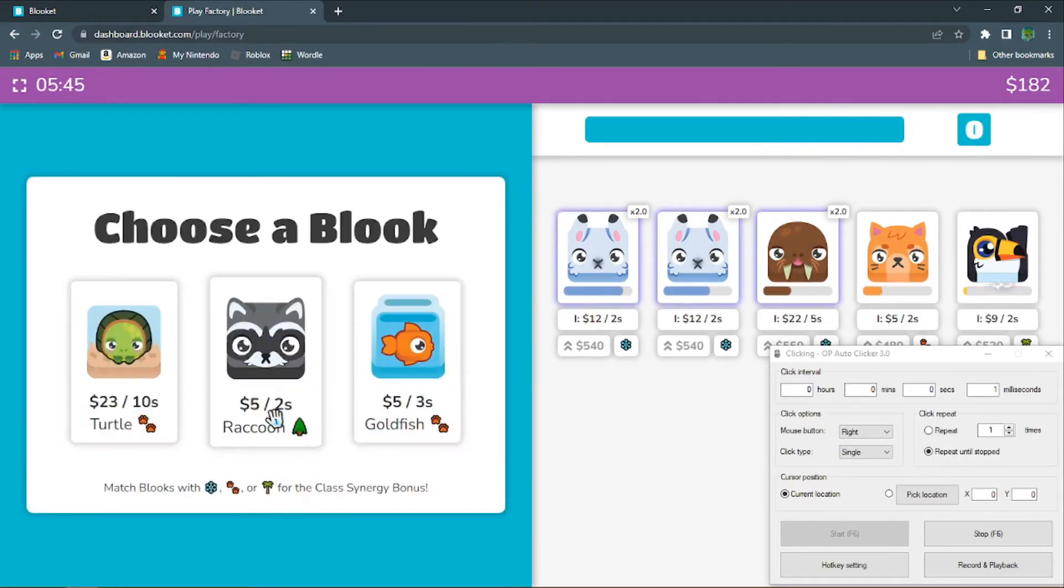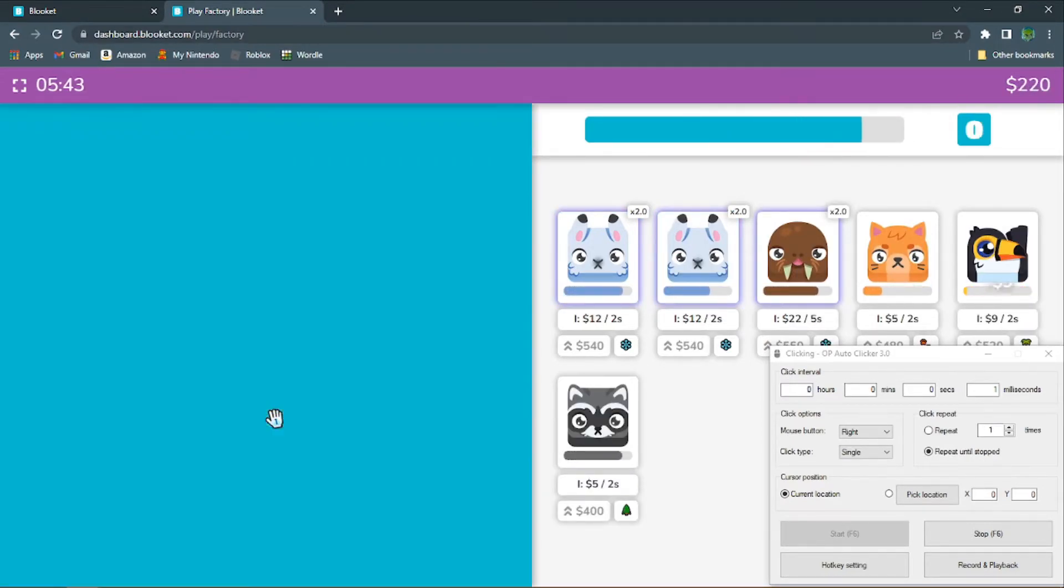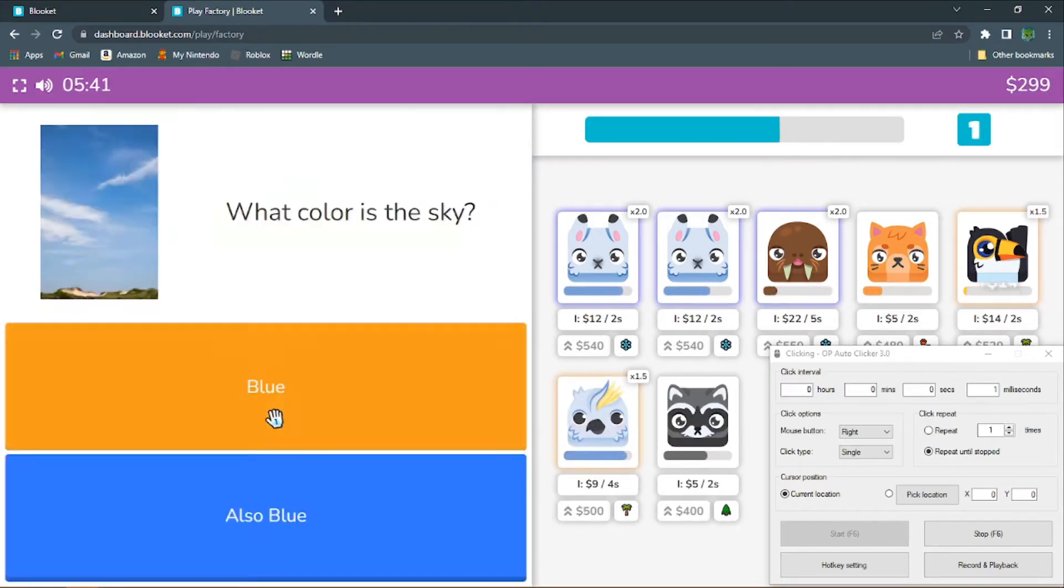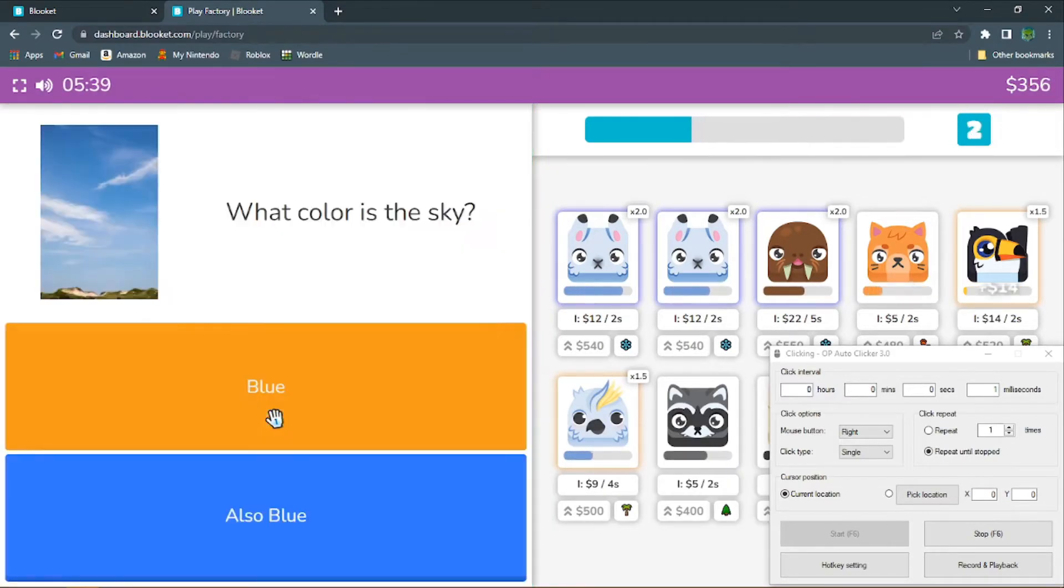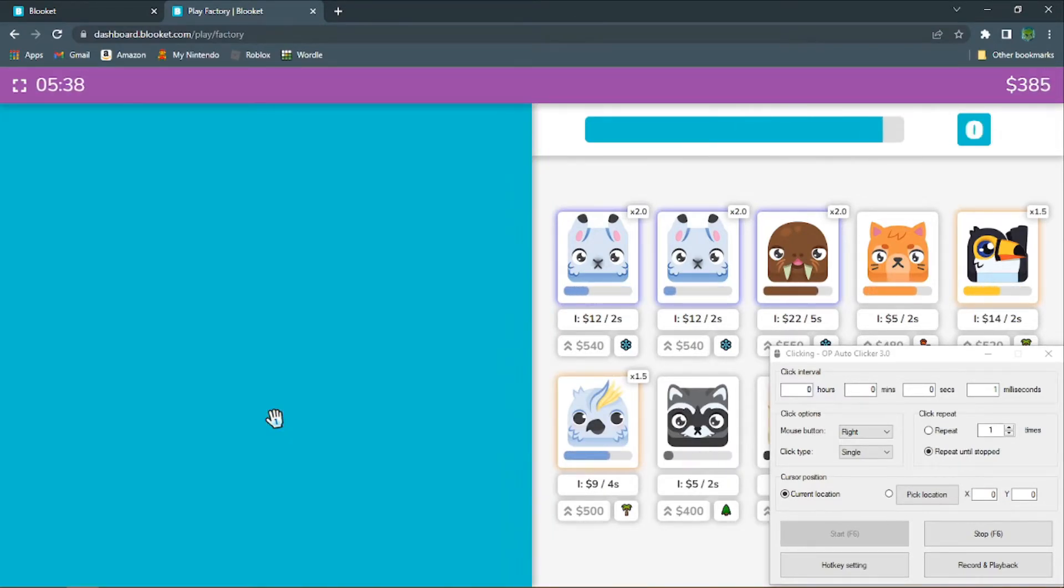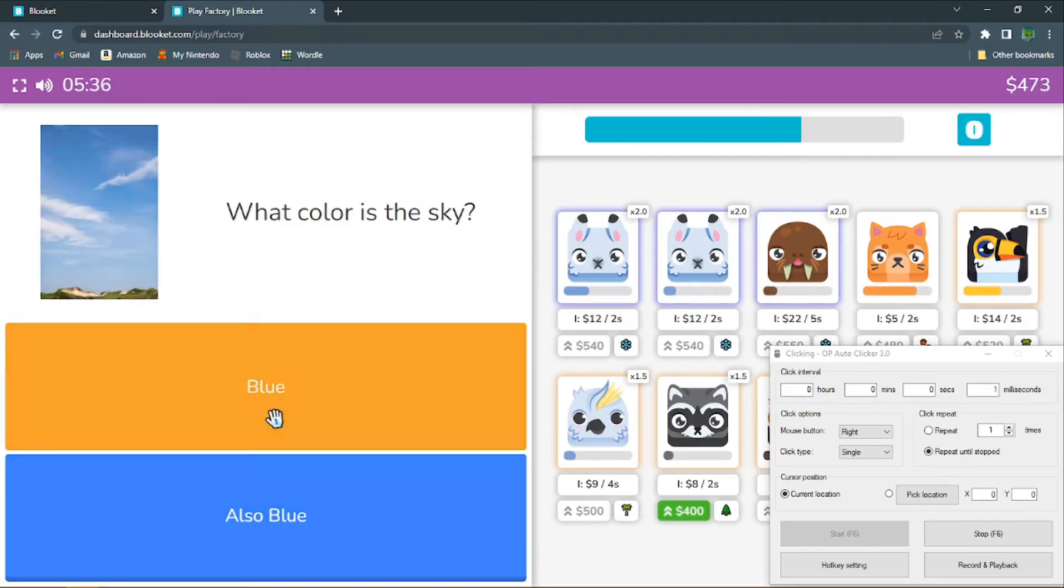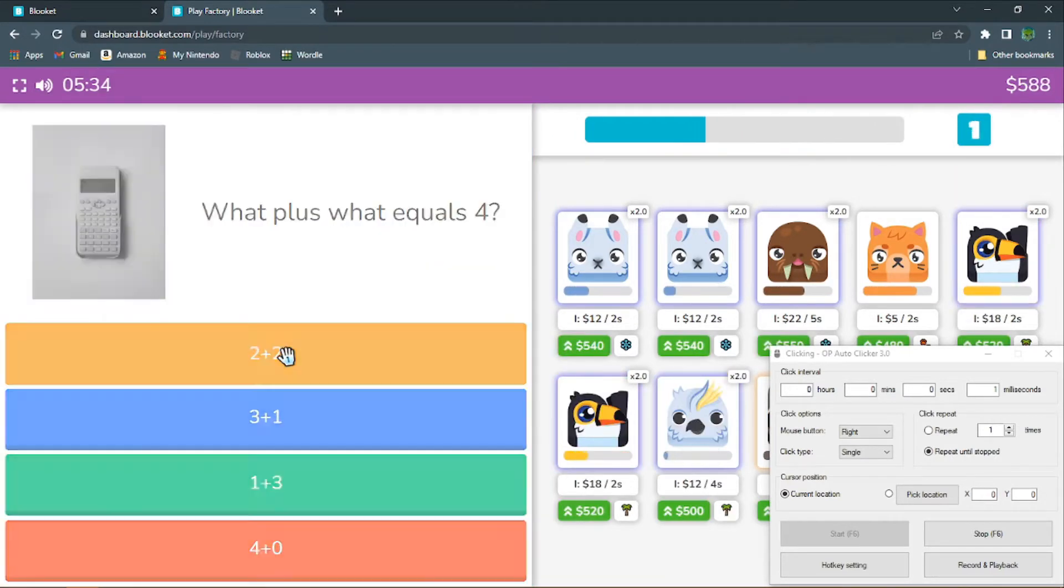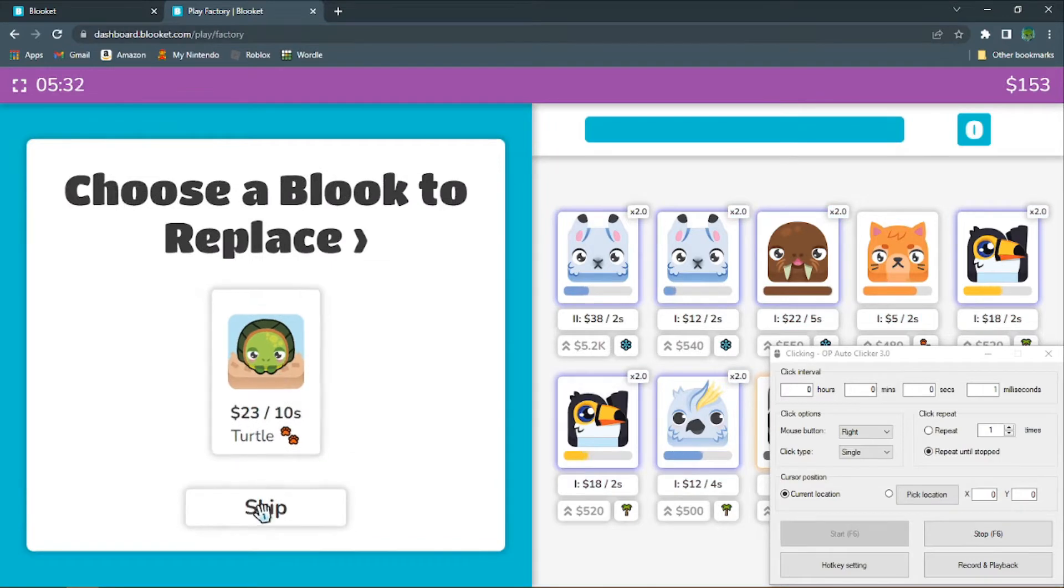And then after that, that's it. Just wait. Yeah, just wait. Should take about 6 minutes since we just started the game.